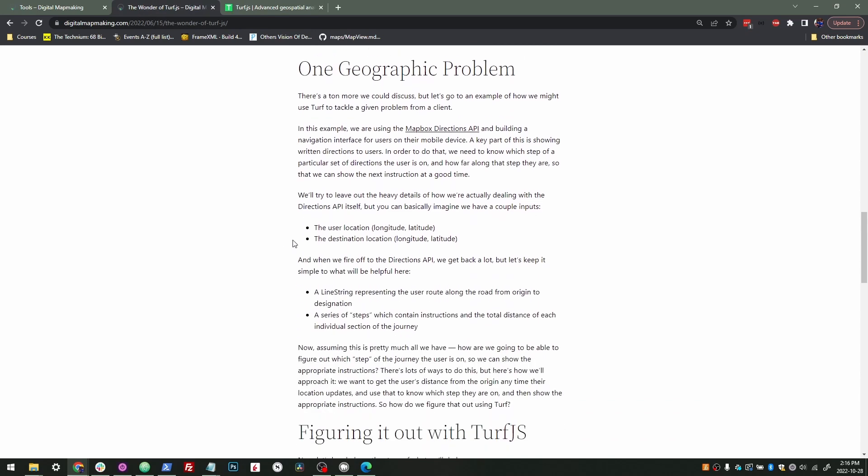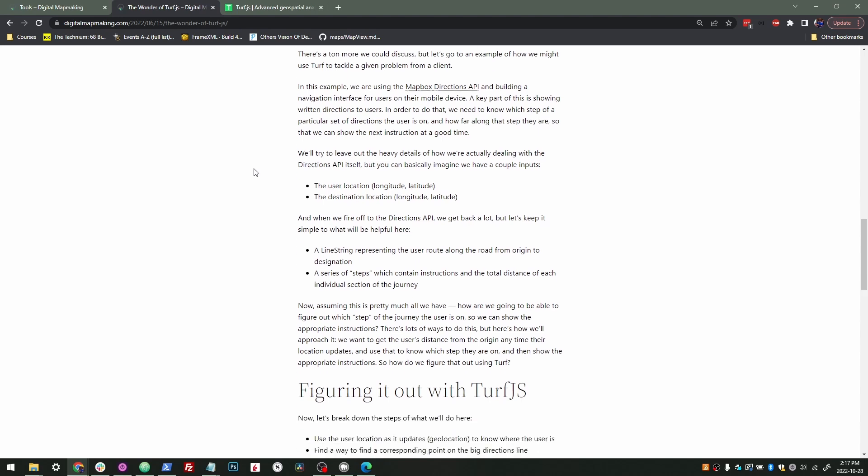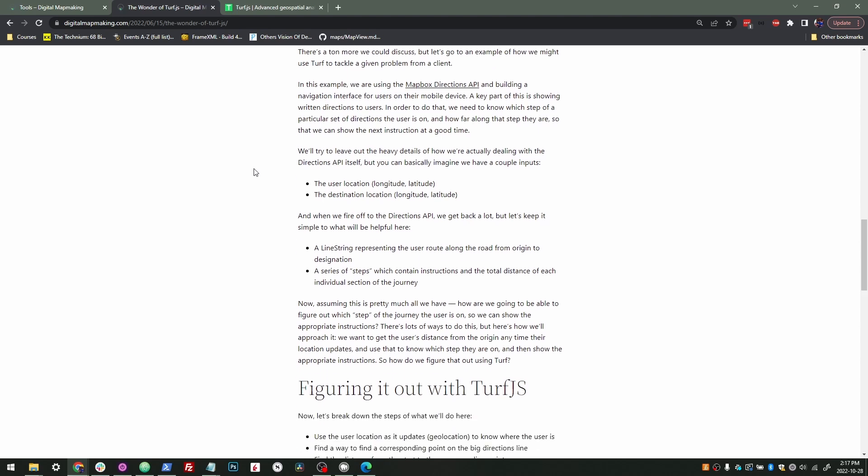For this, I'm saying we're using Mapbox Directions API. We're building a navigation interface. So in order to do that, we have to know we're going to get back a line, and we have to know where is the user on that line? What's the next step that they're going to have to take so that we can show the correct instructions to them?